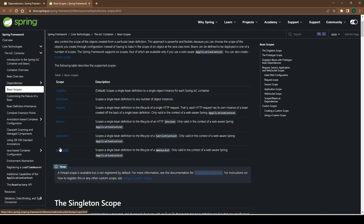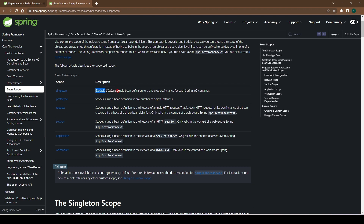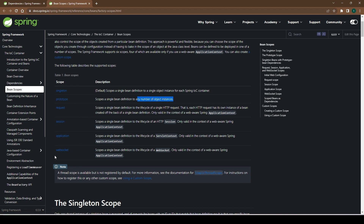Let's go to the Spring documentation and see the other scopes. Here you can see the list of bean scopes provided by Spring, straight from the documentation. Singleton is the default and scopes a single bean definition to a single object instance for each IoC container. Prototype means any number of object instances — a new object every time. Request, session, application, and websocket scopes are specific to web applications, which we won't cover here, but you can read the documentation. That's pretty much it on bean scopes, and in the next video we will continue our discussion on beans. Thanks for watching.